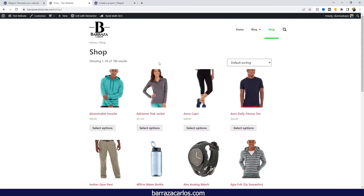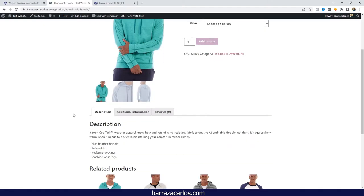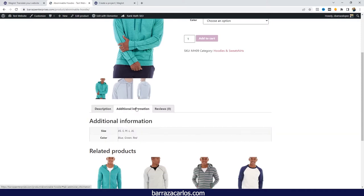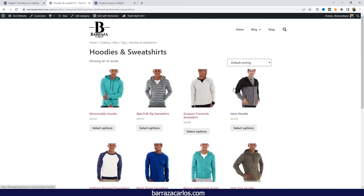Why I recommend Weglot: if you have hundreds or thousands of products, with other plugins it might take a little bit more time to translate. Going one by one to translate each product could take time. And if you're a solopreneur or you have a small team, then having Weglot is like having an expert translator on your own team. There will be minor details to take care of if you want a 100% native translation, but Weglot gives you that.